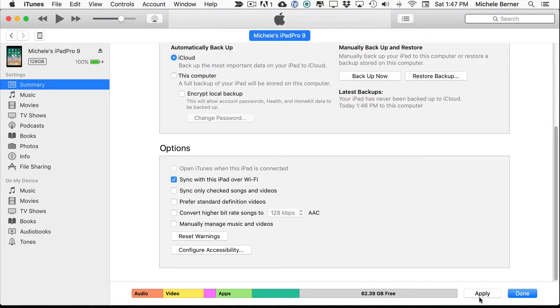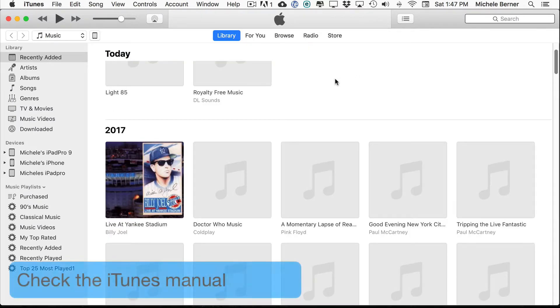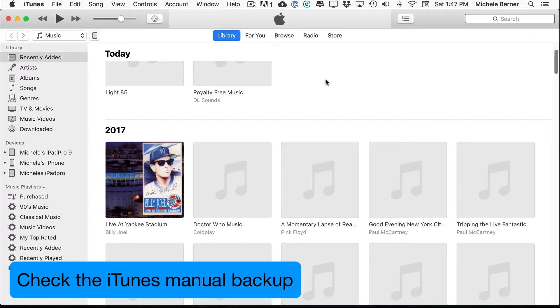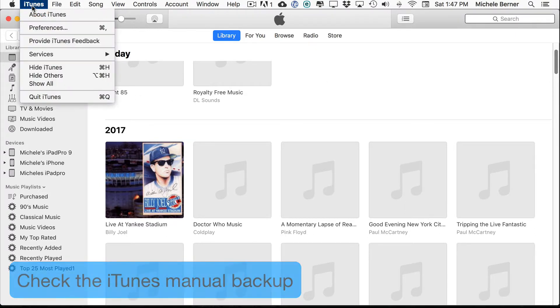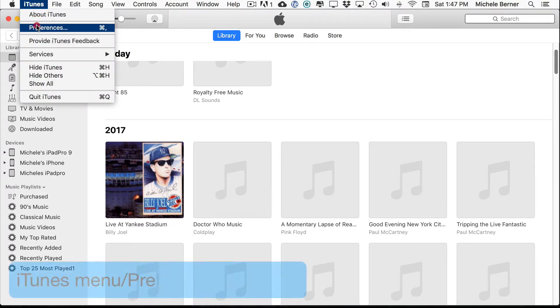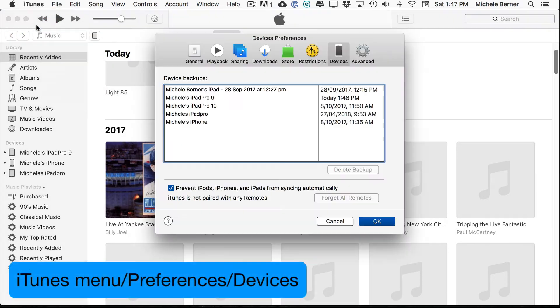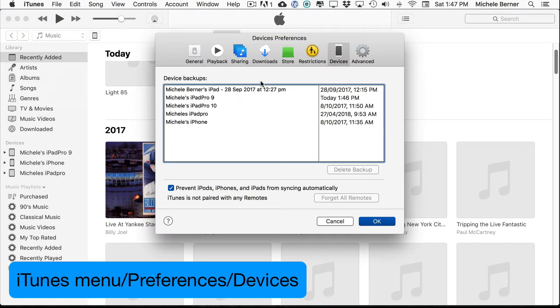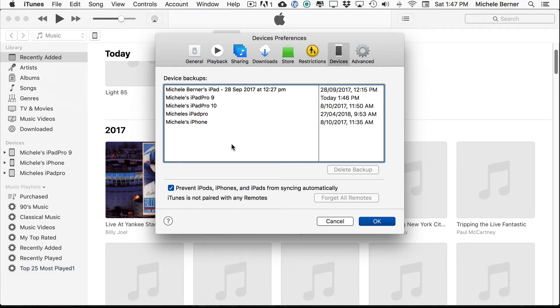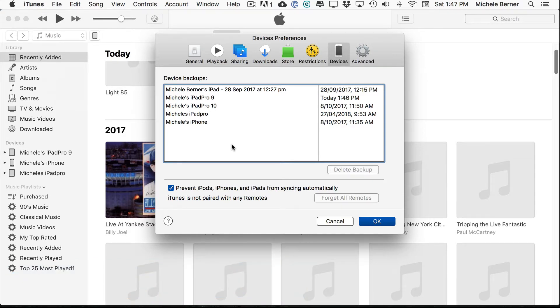Any changes I've done to the settings for this iPad needs to be applied. If I wanted to check that I actually have a backup, then go to the iTunes menu, Preferences, select Devices.